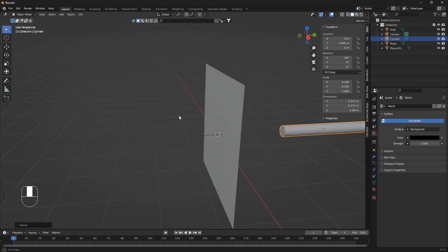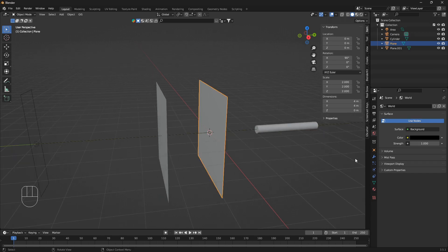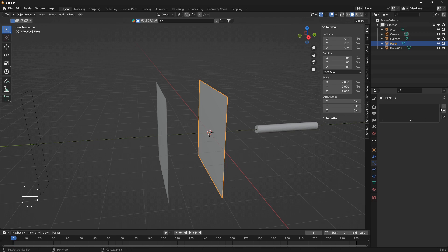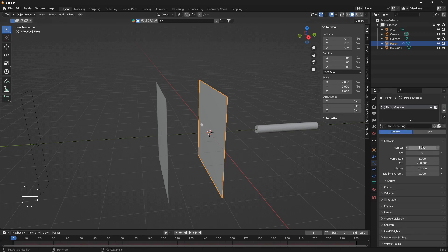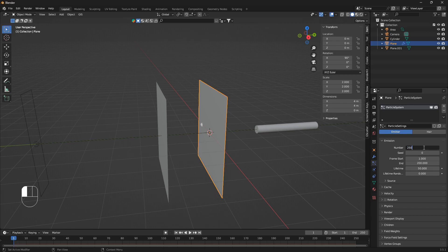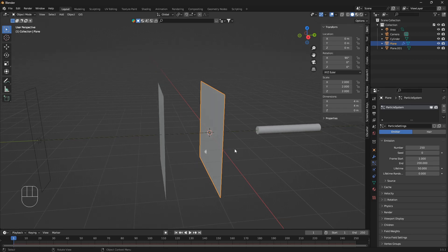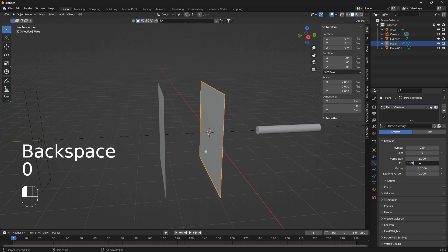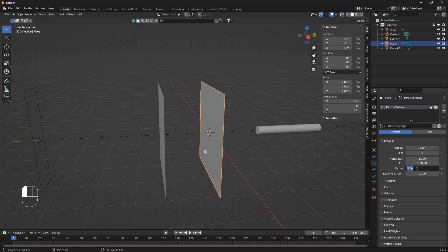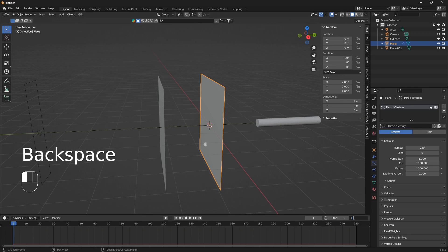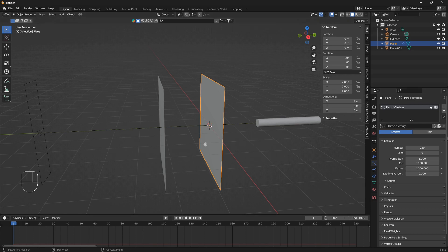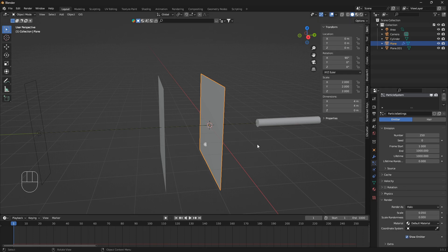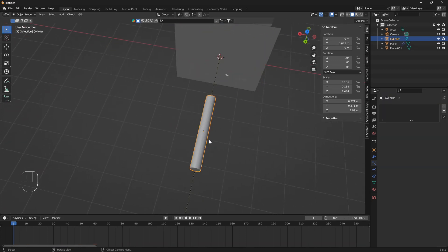We're going to connect these two, so let's start with the particle system. Click on the plane, go to Particle Properties, and click the little plus icon. For this to work we need a number less than one thousand — go with somewhere between 200 and 400, so let's use 250. Set the End to 1000 and the Lifetime to 1000. Also change the timeline end frame to 1000.